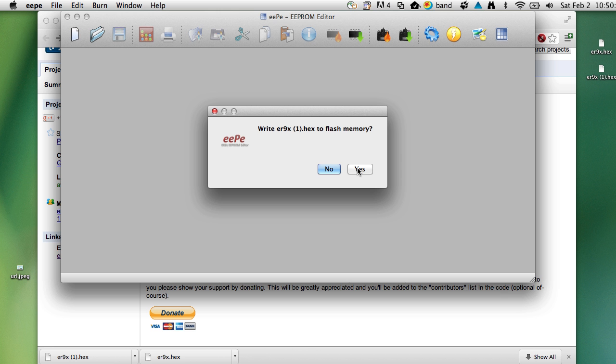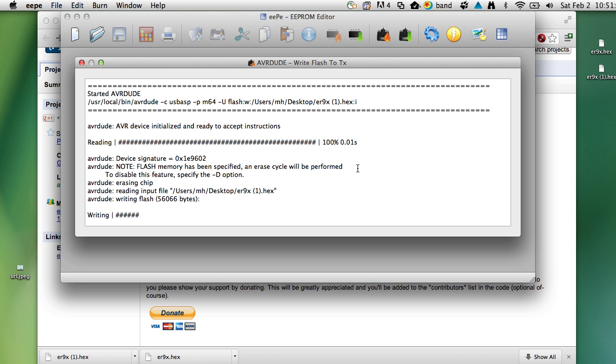Now the thing we care about is this option right here. Write flash firmware to transmitter, and we're going to click on that, and we're going to download the HEX file that we just selected, and we're going to write that out.